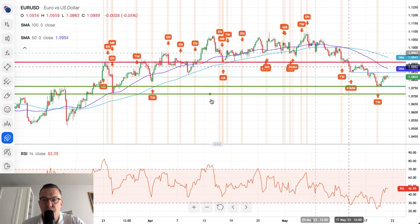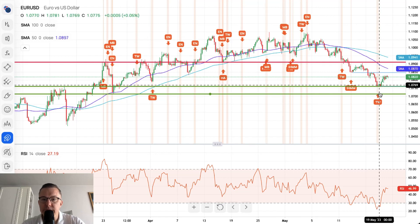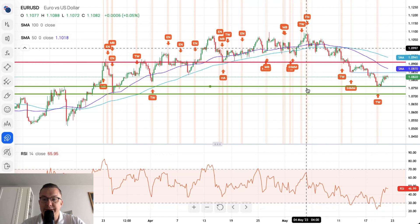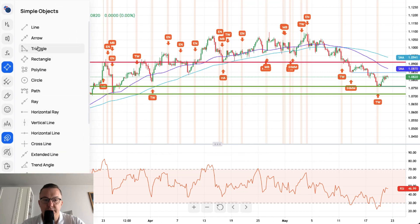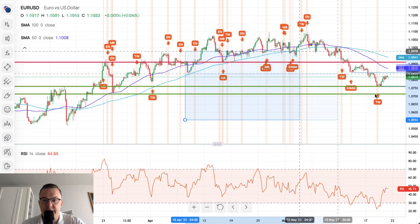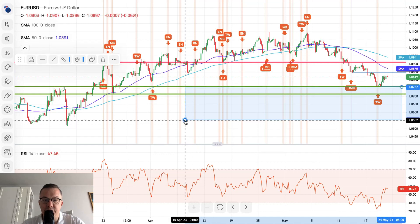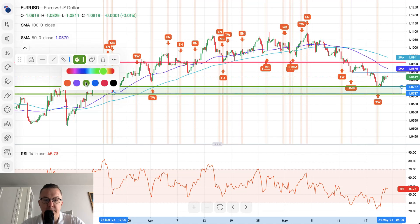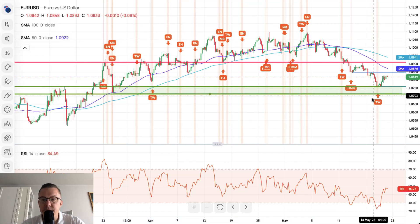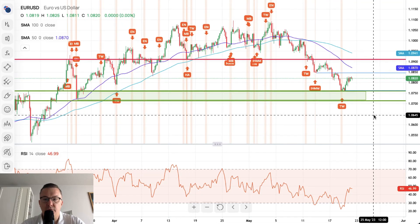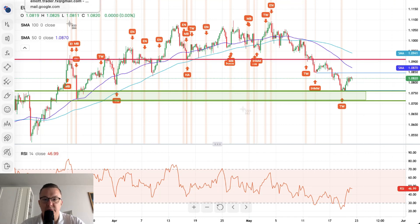This zone between approximately 1.0714 and 1.0760 is very important for bulls because they need to defend it in order to send price action to the upside — maybe even some sort of more dynamic and aggressive pullback or correction. This zone cannot be violated. We'll mark it with a green rectangle on the chart — this is the demand zone for the bulls.